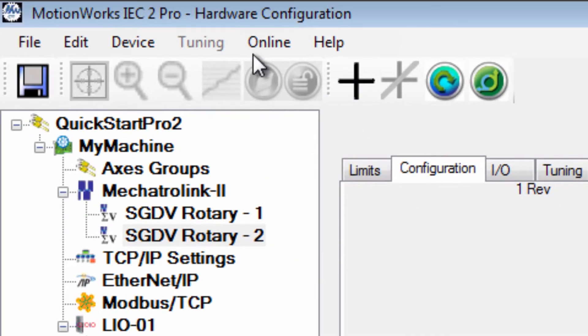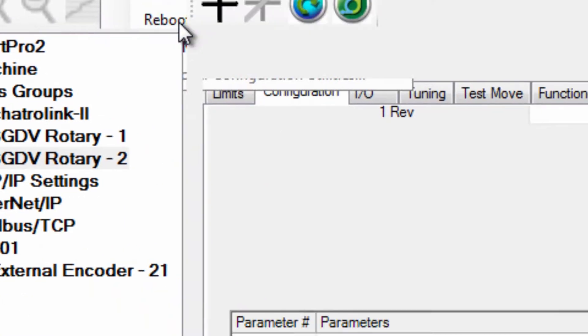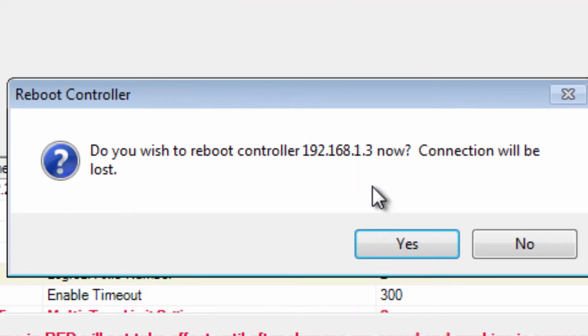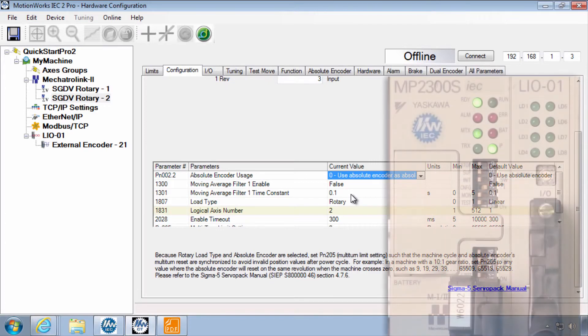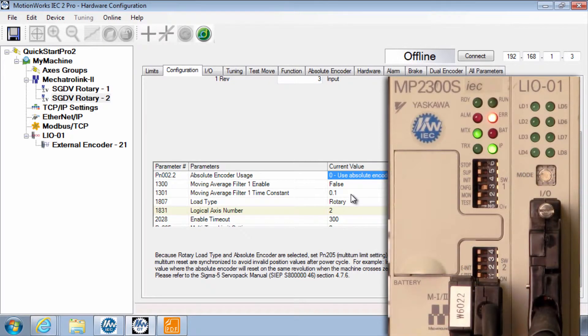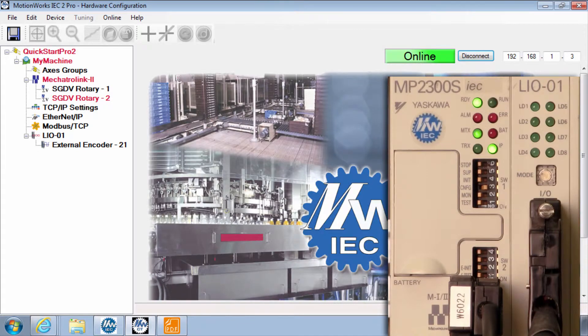Okay under the online menu reboot controller. Reboot controller does the equivalent of cycling power to the controller and all of the connected Sigma 5 axes. Reboot is complete and so I can connect again.